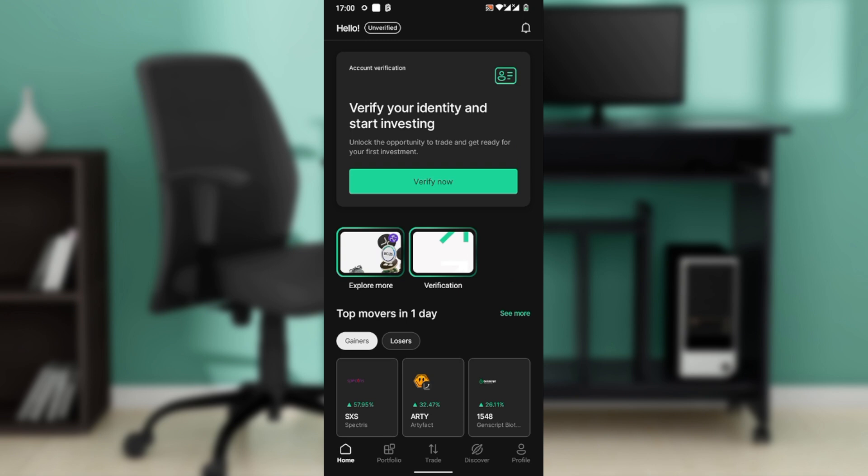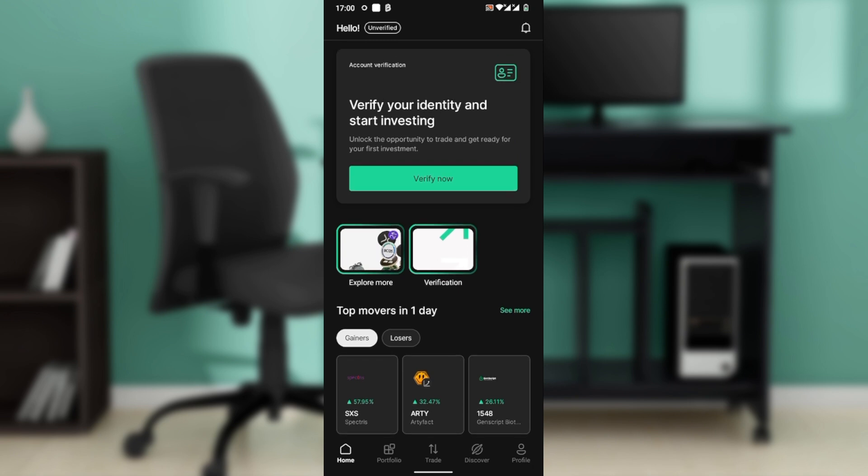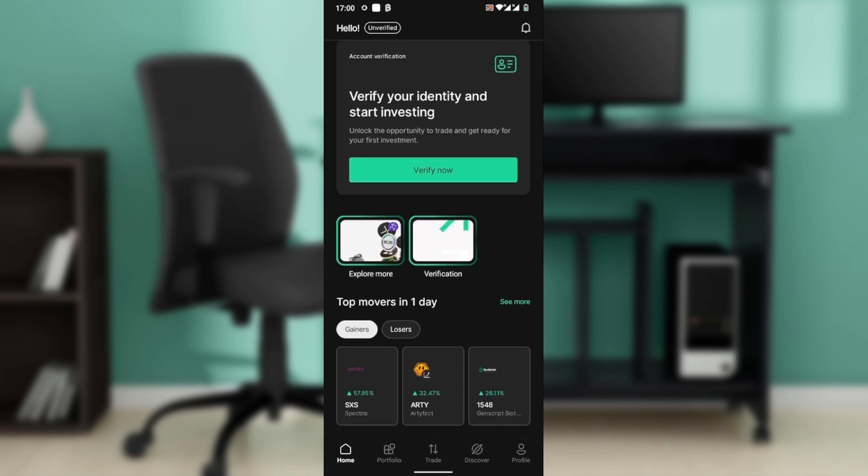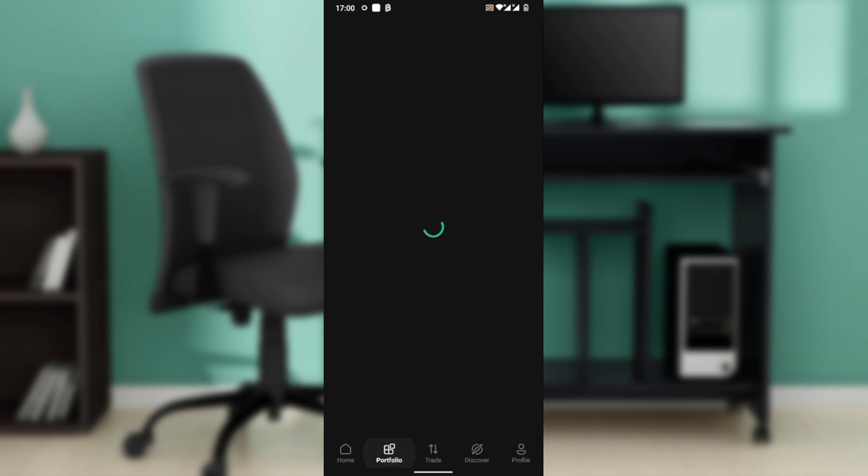Complete two-factor authentication if prompted. Then once you're done, head over to the bottom of your screen. You're going to see a couple of icons: home, portfolio, trade, discover, and profile. Go ahead and hit the portfolio icon.